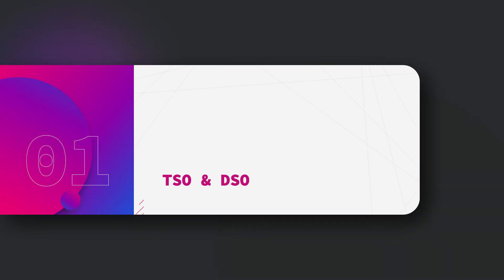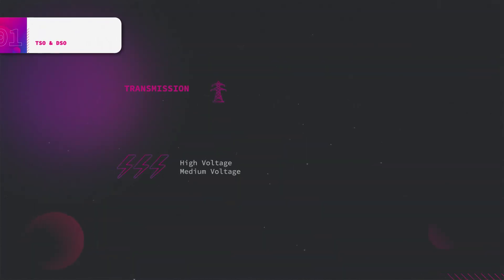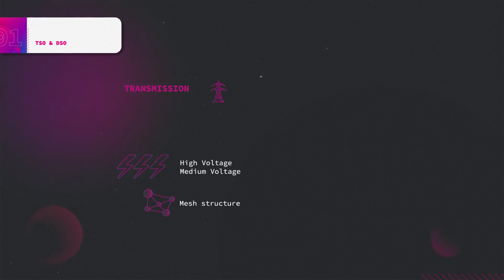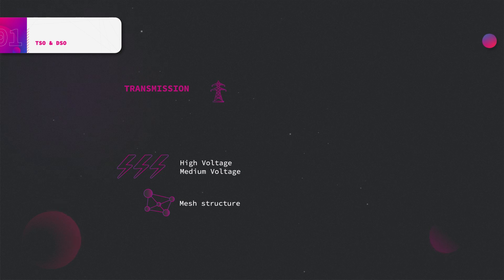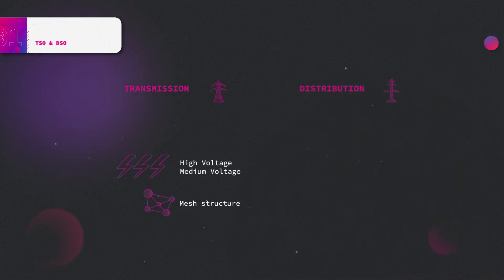The electric network is split into two parts: the transmission network dealing with high voltage using a meshed network. This network connects high voltage power plants to industry with intensive power consumption or high voltage low voltage transformers. This HV-LV transformer is the